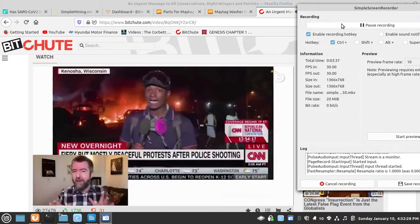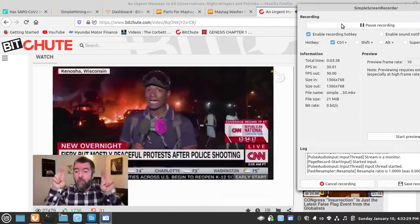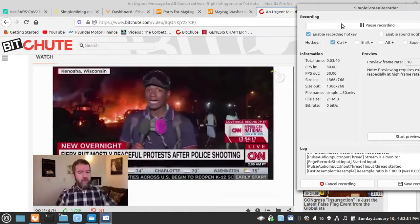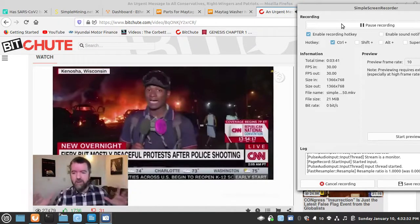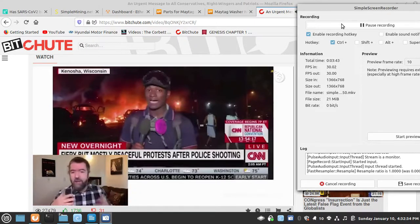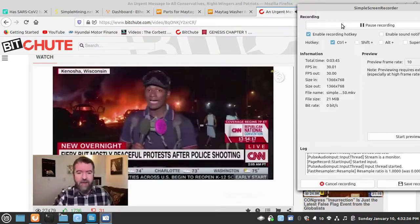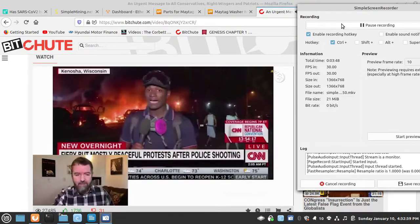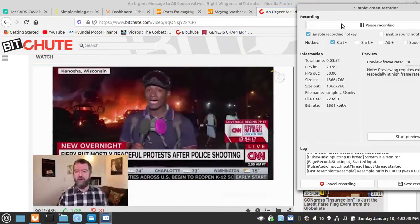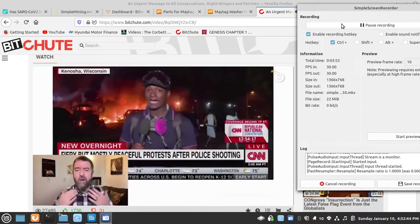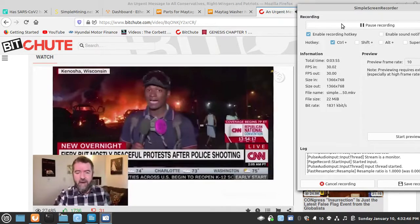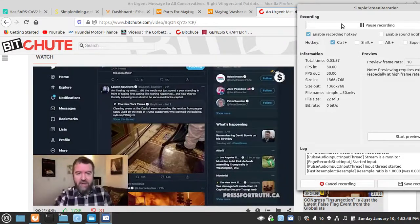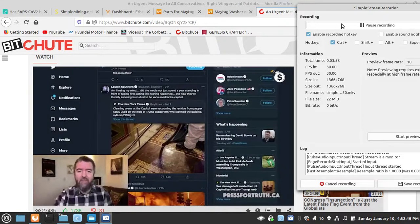I need to remind you too that during the Black Lives Matter protests, the media was constantly just saying it's all peaceful. Look at this guy standing in front of raging fires in the background. He says fiery but mostly peaceful after police shooting. They constantly pushed this narrative.